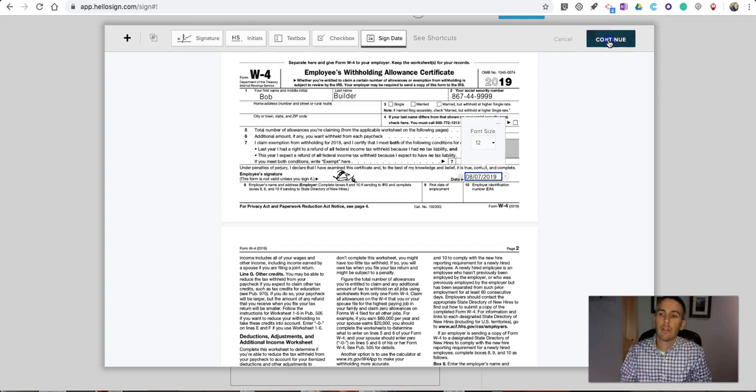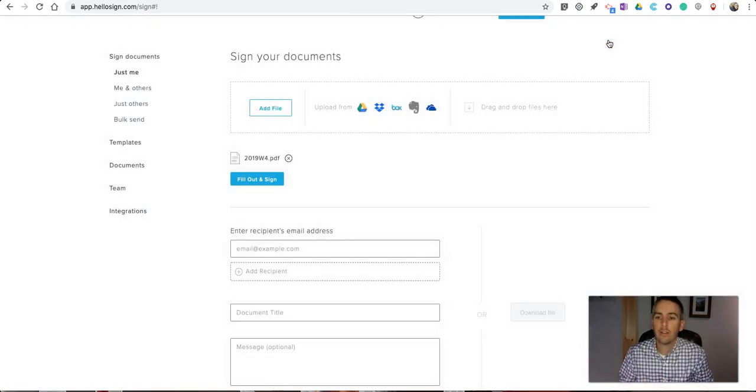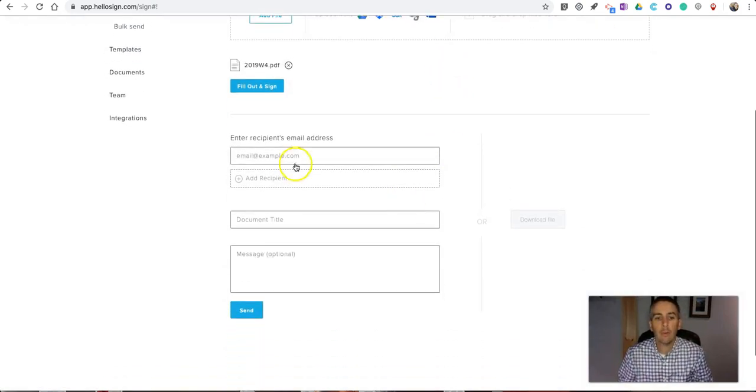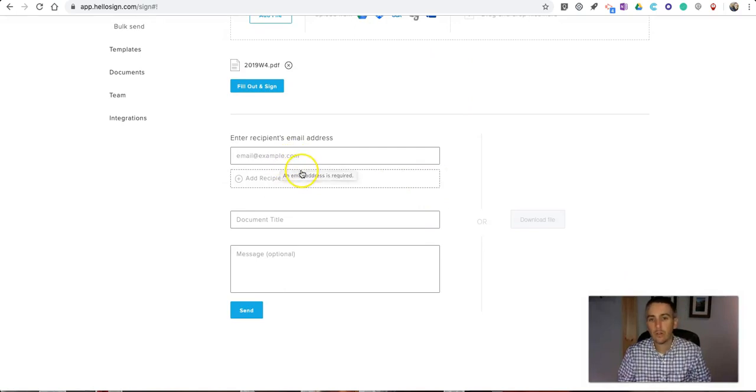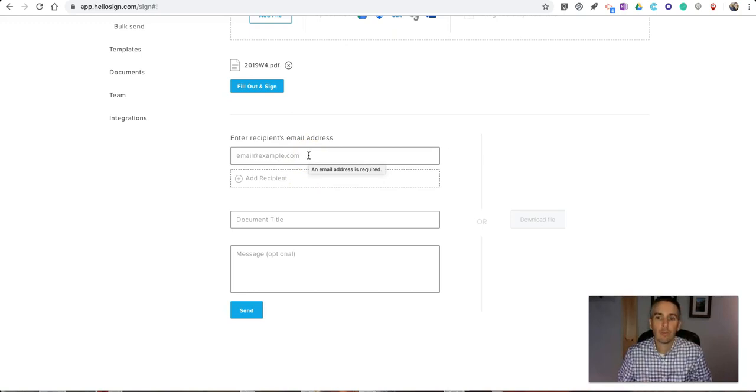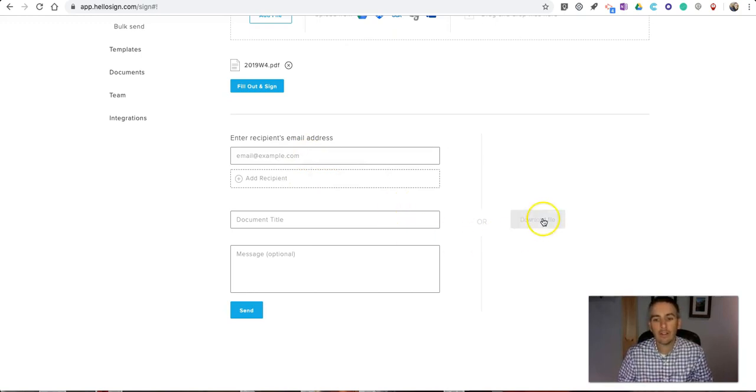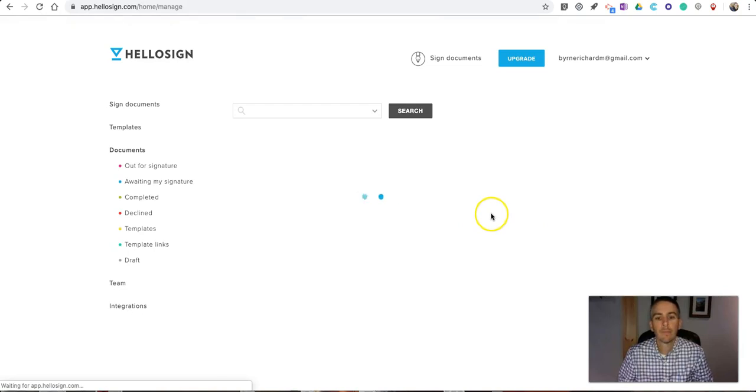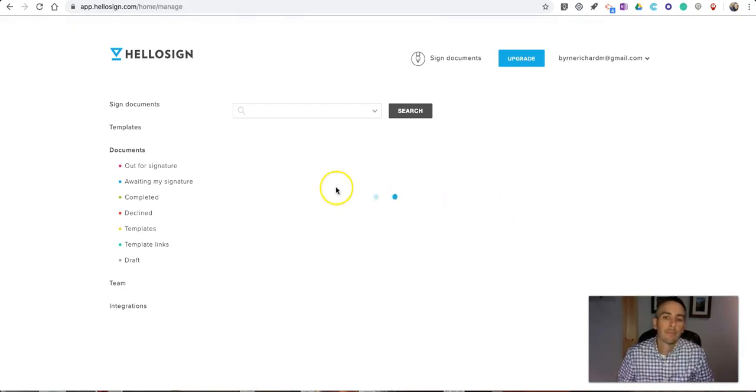Let's go ahead and hit continue. Now we can send it to anybody directly from here. Remember, you can only do that three times a month for free. Otherwise, just hit the download file.